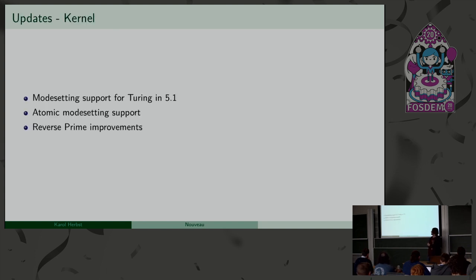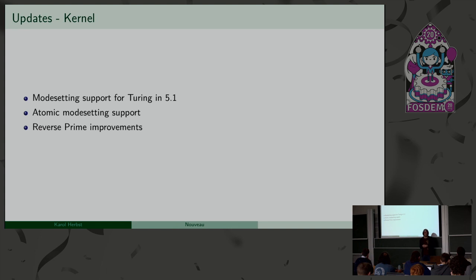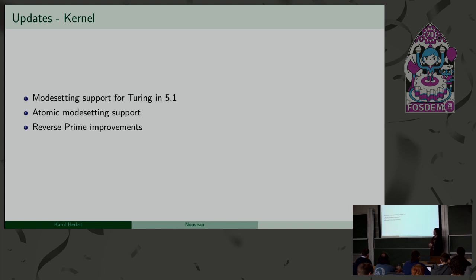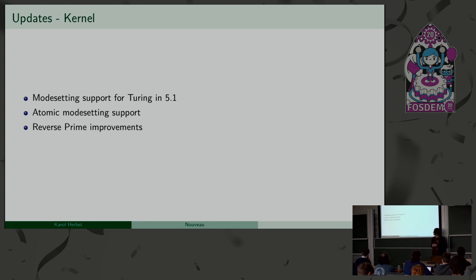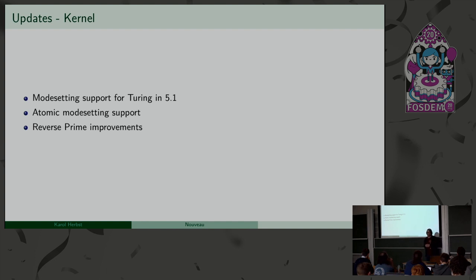But what actually happened since the last time we gave this update? I guess the most important feature for newer systems is that we finally support mode setting on Turing GPUs. So, if you have a recent GPU, there is a high chance that you can use the displays with the Nouveau driver. I think it's still missing for really new GPUs, like some newer chipsets which were released some months ago. That might still be missing, but at least for most of the Turing GPUs it should be fine now.